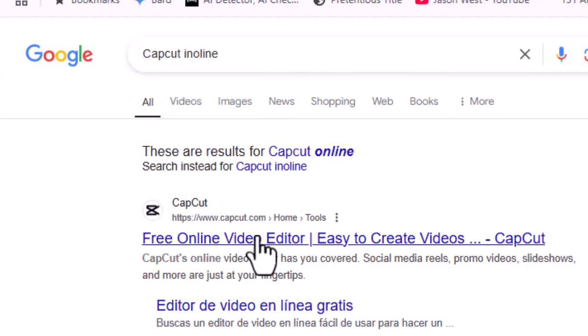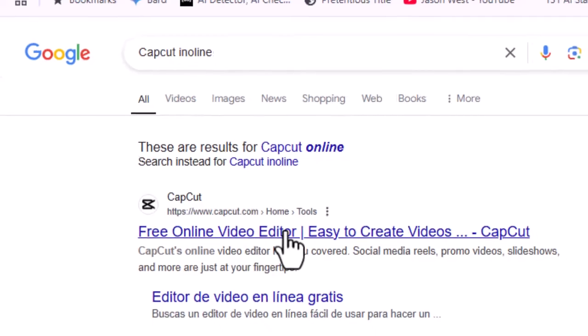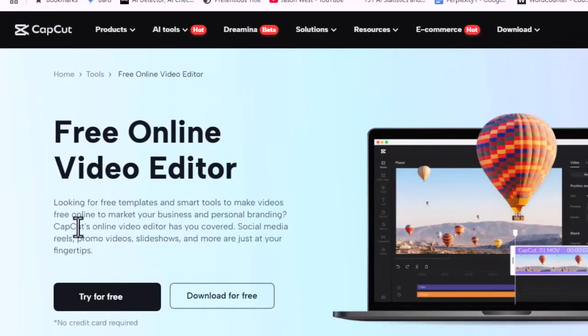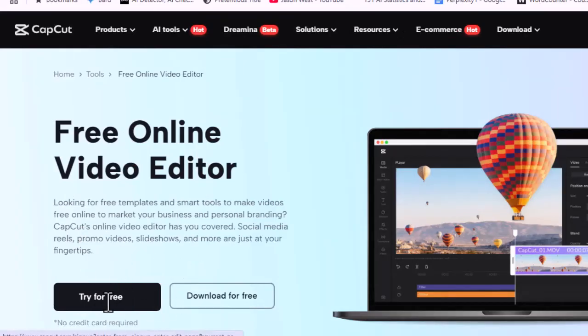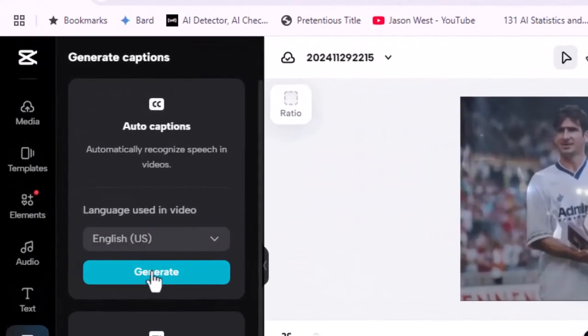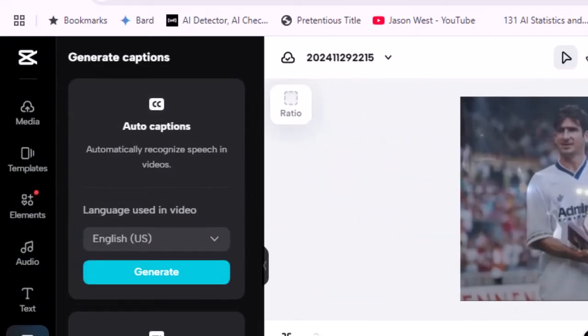Use the online version if you are still facing issues with the desktop or mobile app. Try using the online version of CapCut. Go to capcut.com and log in or create an account. Upload your video and attempt to use the auto caption feature there. The online version may have more recent updates that could solve your problem.